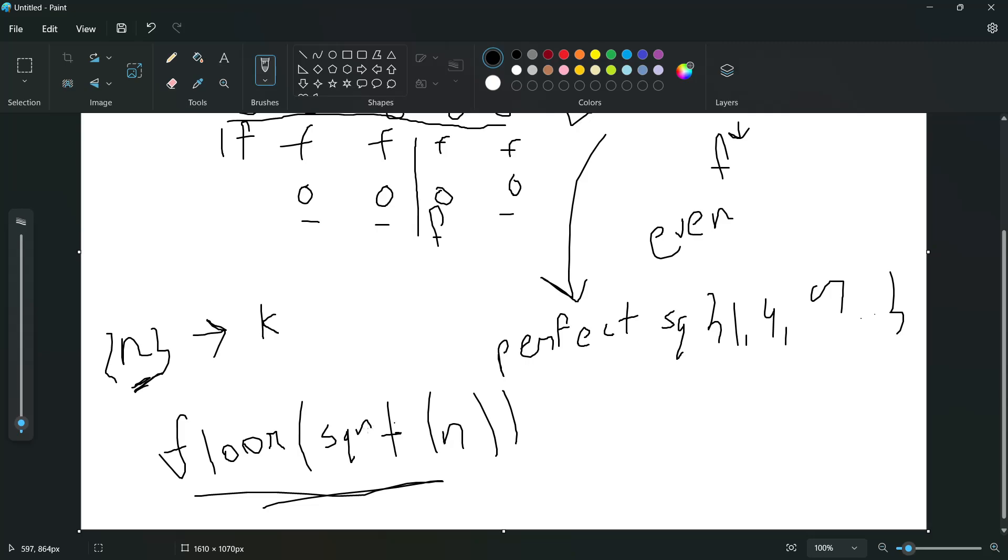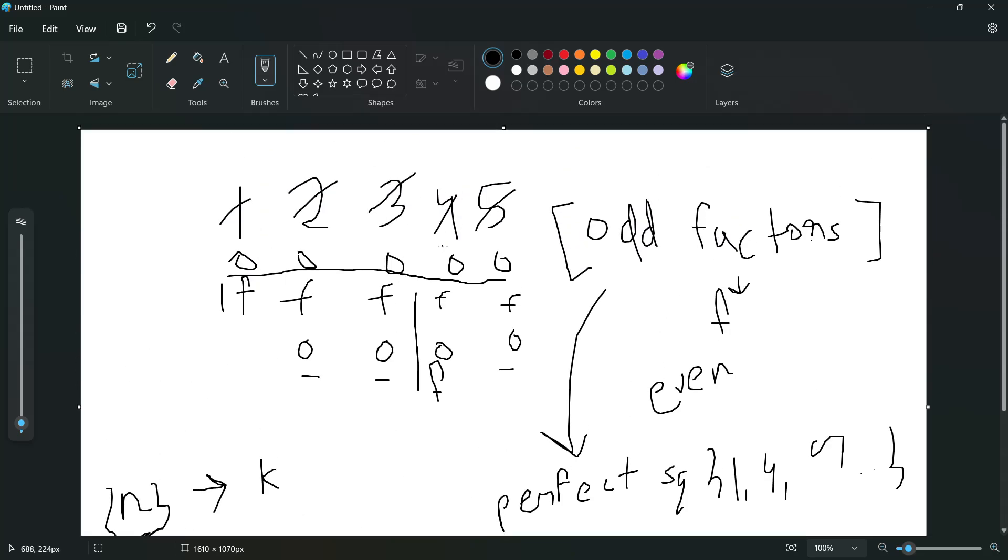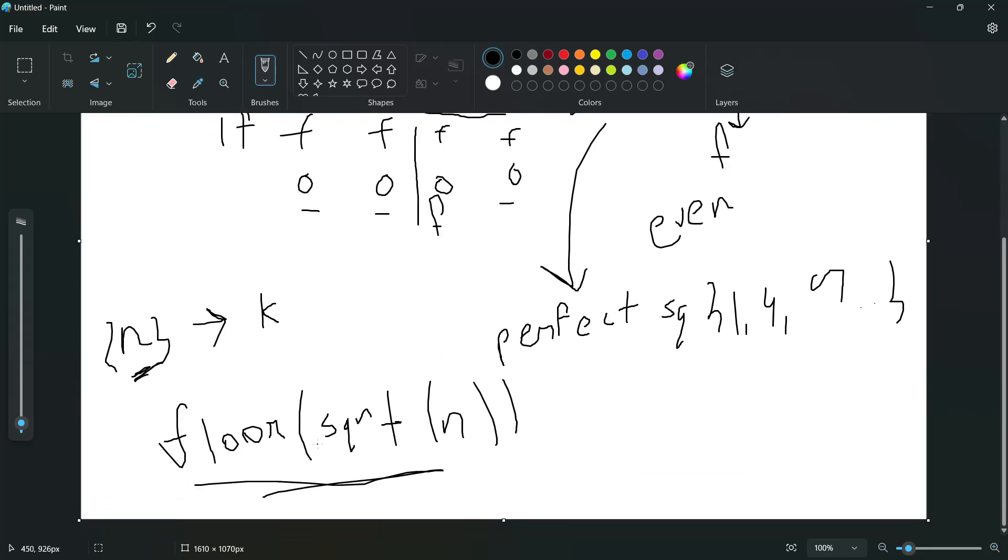So what this does is it says how many perfect squares are there in n. If we input 5, we will get floor of square root of 5, which is 2. So there are two square numbers: four and one. This basically says how many perfect square numbers exist between 1 and n.